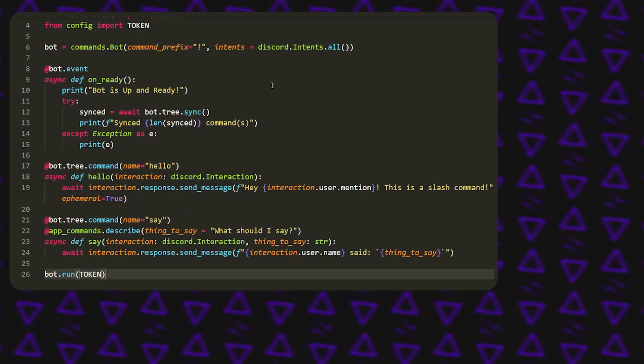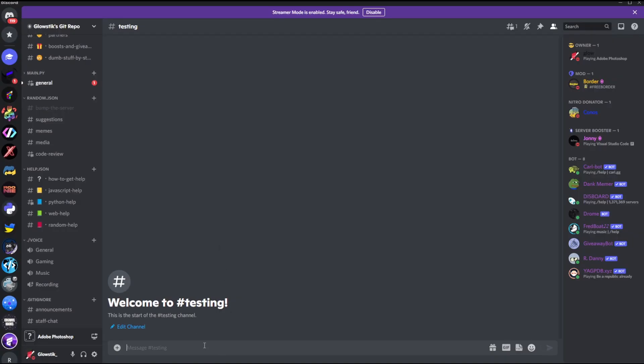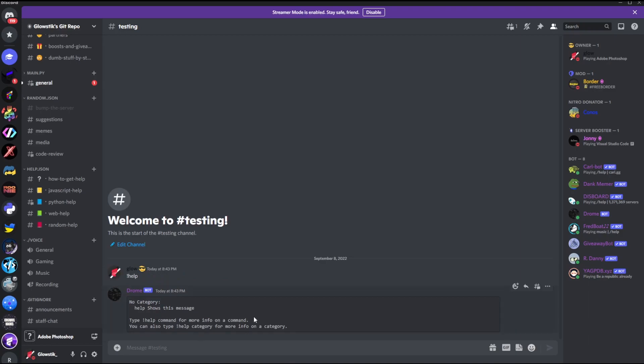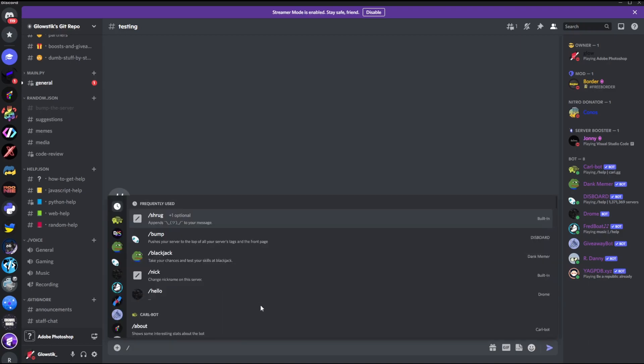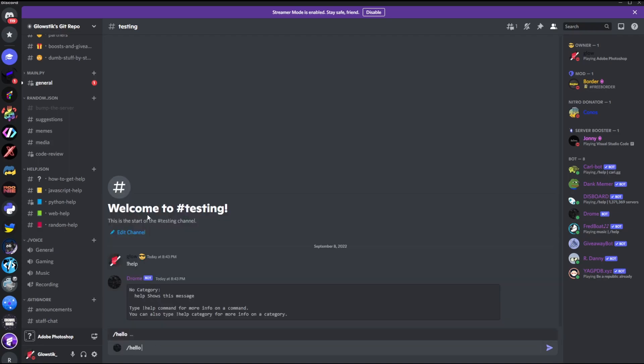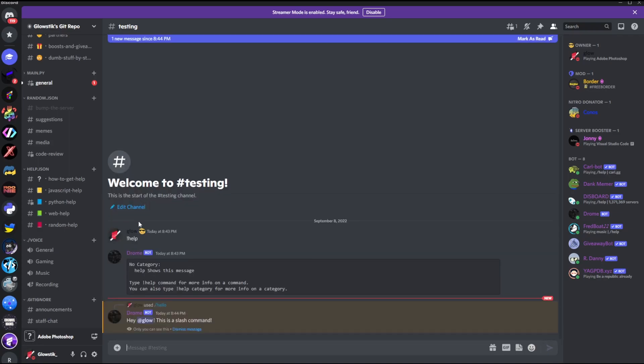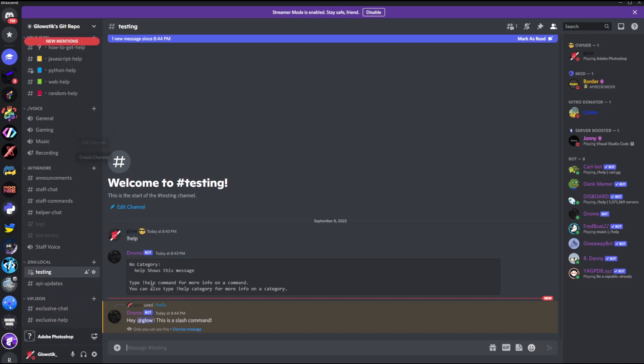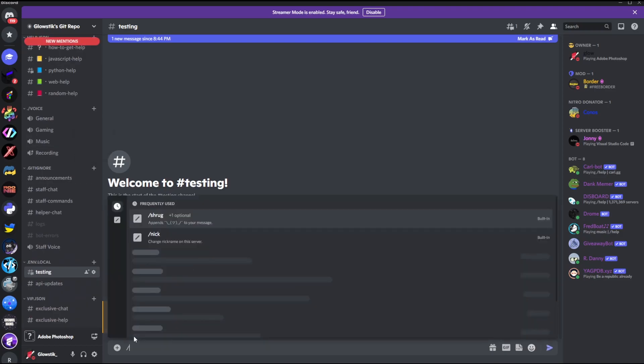All right, I mean it doesn't get more simpler than that. What we're going to do is we're going to run it and test it out. What we're going to do is just do help, and now you'll see that we have nothing over here because we made slash commands. So we can do slash and you'll actually see that we have our commands. In here you can see that I have hello and then say. If I just do hello simply, you can say hey globe this is a slash command.